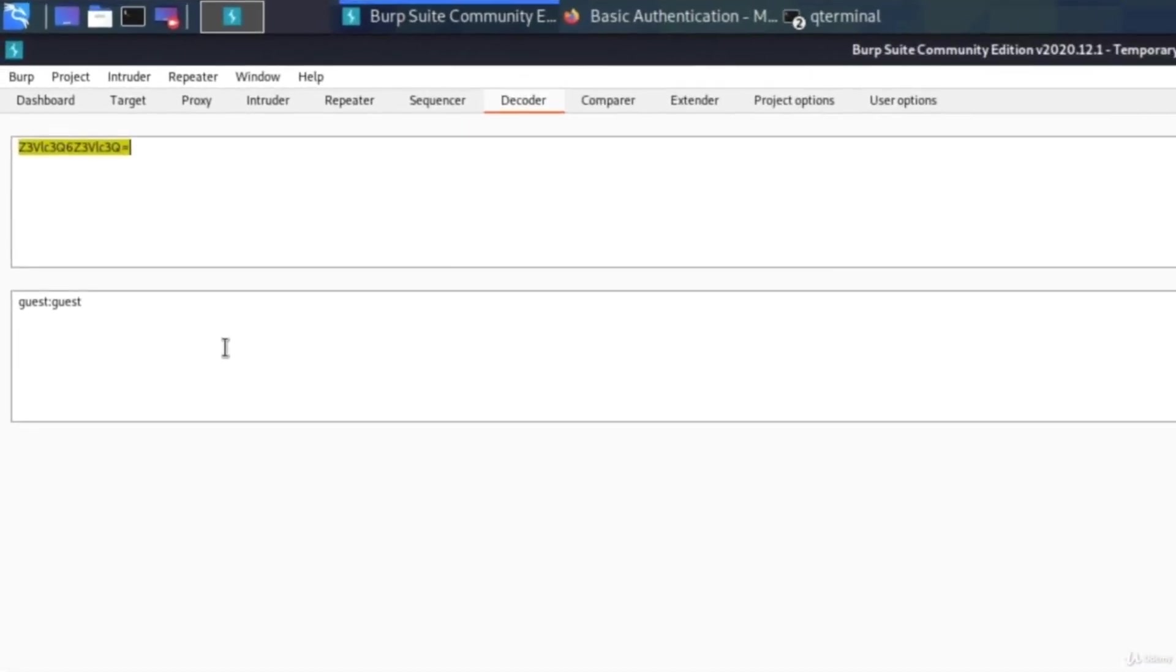Wow, here it is. Here's our username and password in plain text and that is all it took for us to get the username and the password of a certain user.